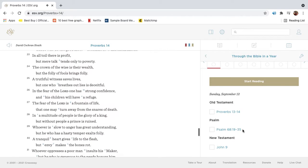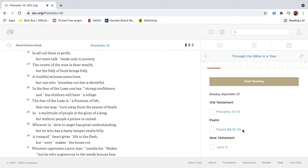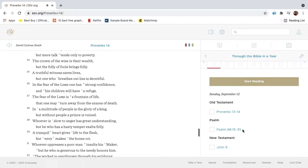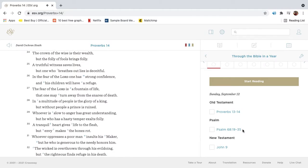In all toil there is profit, but mere talk tends only to poverty. The crown of the wise is their wealth, but the folly of fools brings folly.